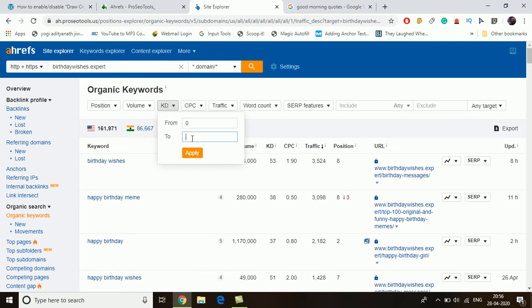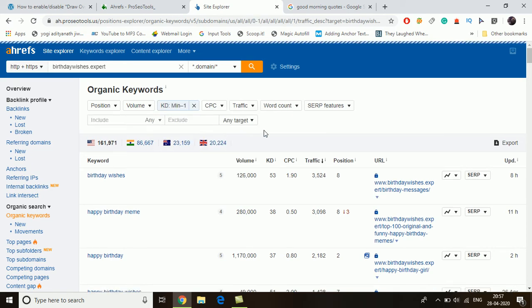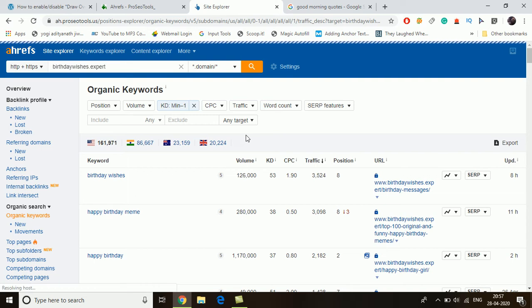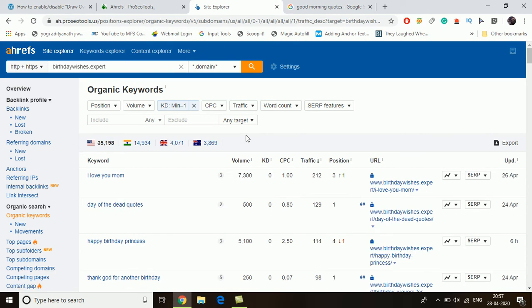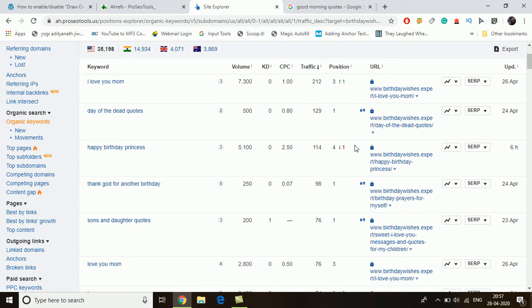There are many data points like position, volume, keyword difficulty, CPC, and traffic. We're going to the KD section and set it to 0 to 1 — we want only keywords with a keyword difficulty of 0 or 1. You can go up to 5 if your website is one to two years old with good backlinks. I am assuming your website is brand new.